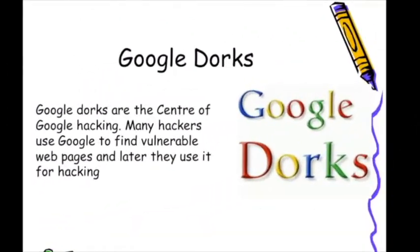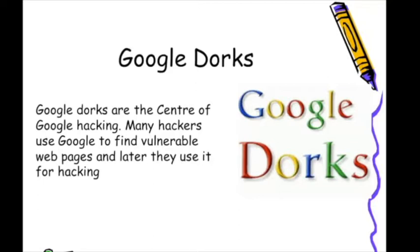Let's talk about what are Google Dorks. Google Dorks are the center of Google hacking. Many hackers use Google to find vulnerable web pages and later they use it for hacking purposes.